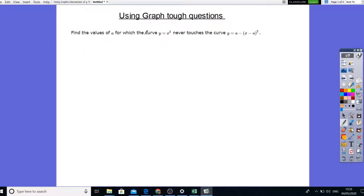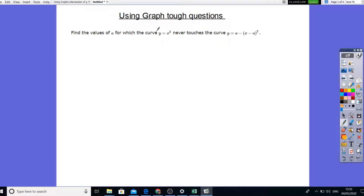So: find the value of A for which y equals x squared never touches this graph. So y equals x squared never touches this. Let's first of all use simultaneous equations and substitute this into this. So when they touch, this equation must equate with this equation.